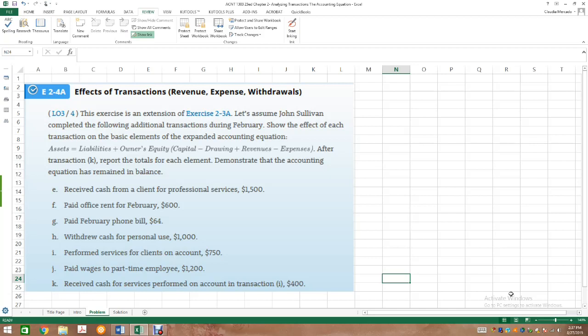At this point, I encourage you to either log into Blackboard and pull up this problem on your computer, or take a picture of it with your phone so you have the information as I go through it. I cannot keep the information up here because I will be solving the problem in the next tab. I like this problem because it integrates the analysis of transactions and posting them into the expanded accounting equation.